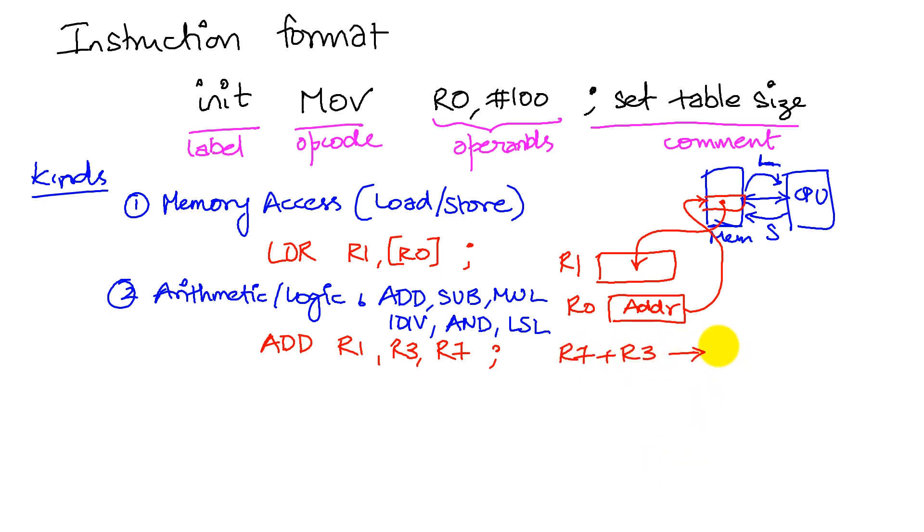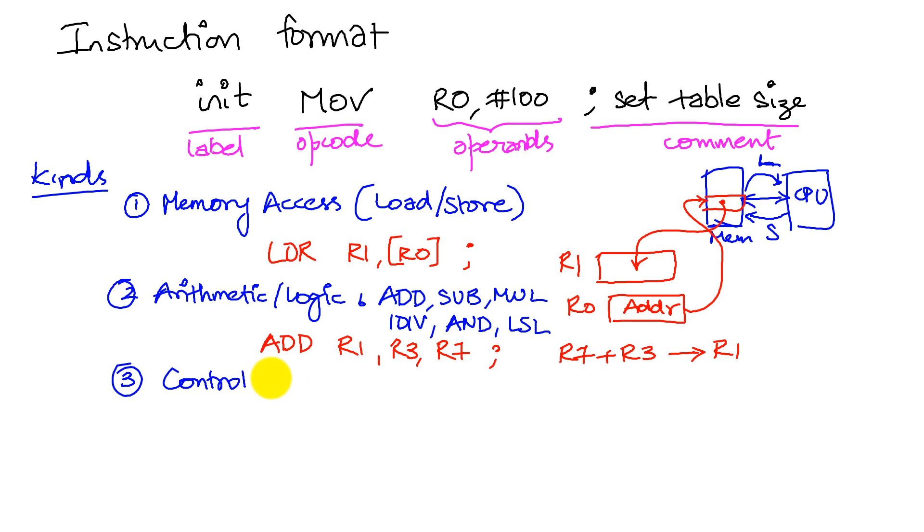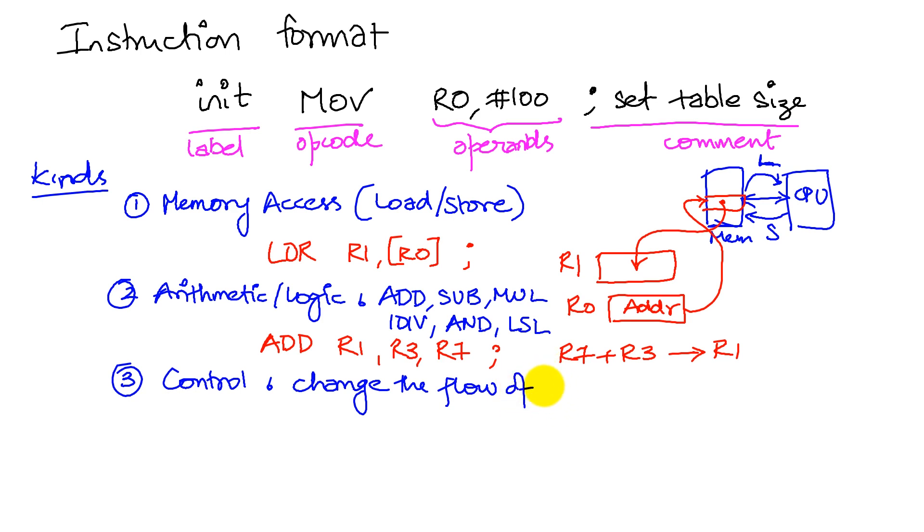Here is a third class of operations: these are control operations. Control operations are operations that change the flow, that change the flow of code.